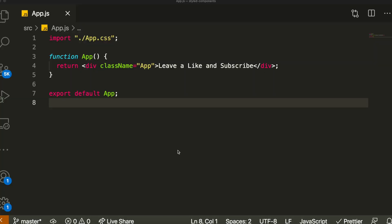Hey guys, how's it going? I'm back with another video and today I decided to bring this tutorial where I'm going to be teaching you guys everything you need to know about Styled Components. For those who don't know, Styled Components is actually a React library, or more well known as a CSS library, which allows you to style individual components and apply them directly in your React application. It's a technology that I use in every single one of my React projects, so I 100% recommend it.